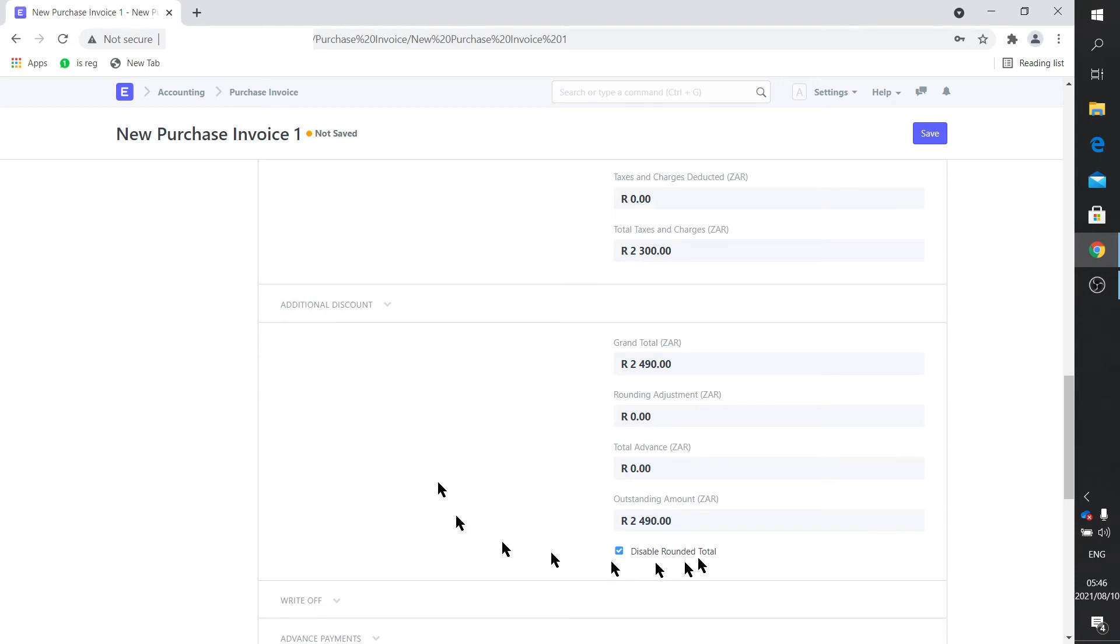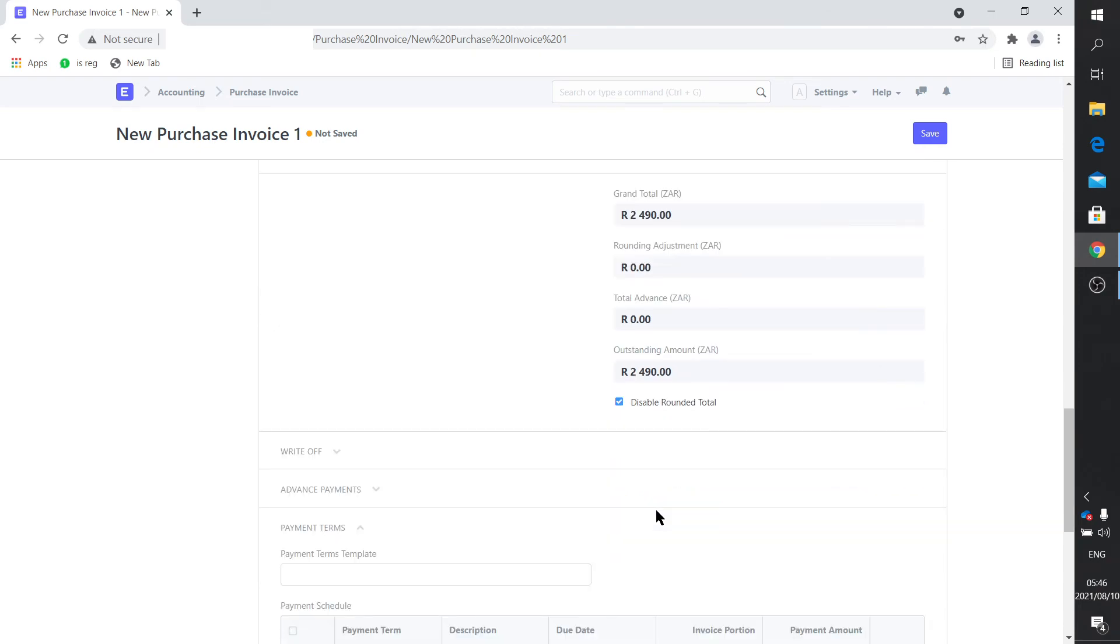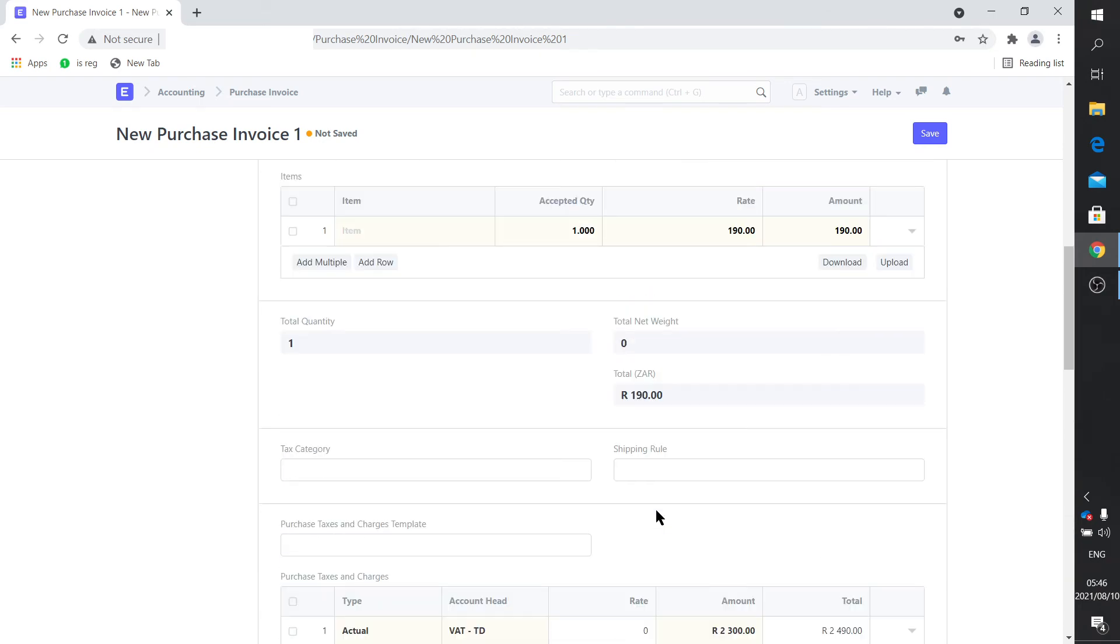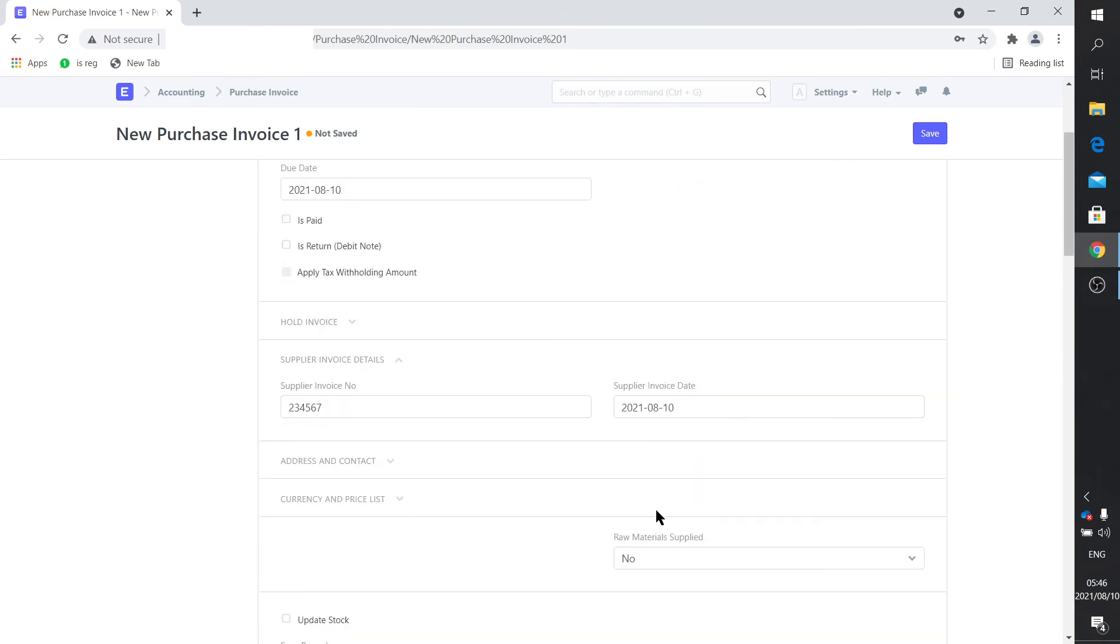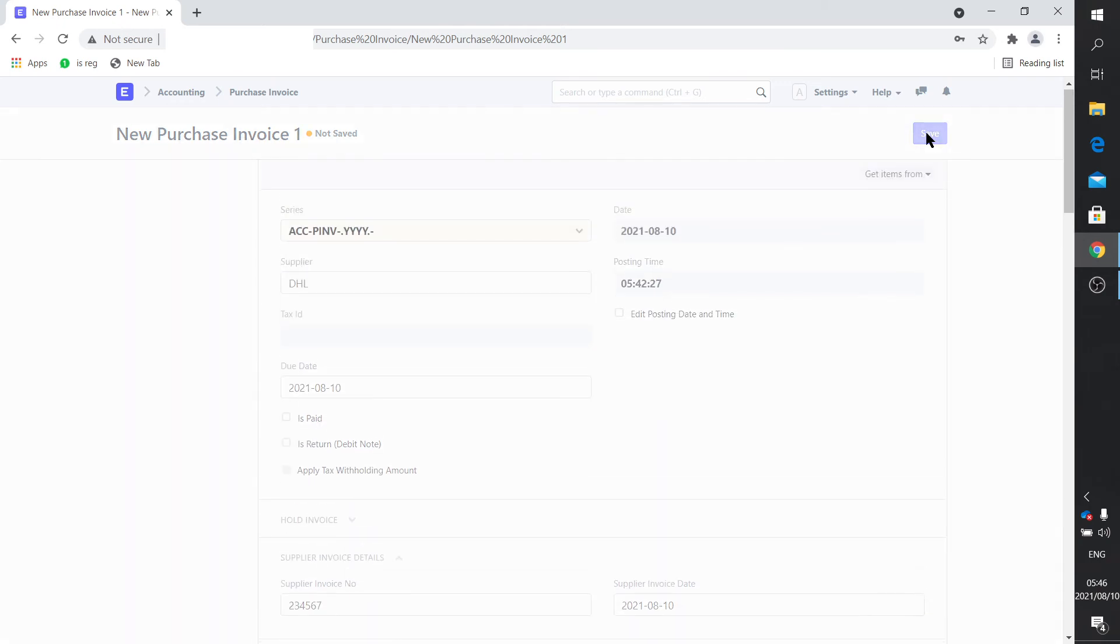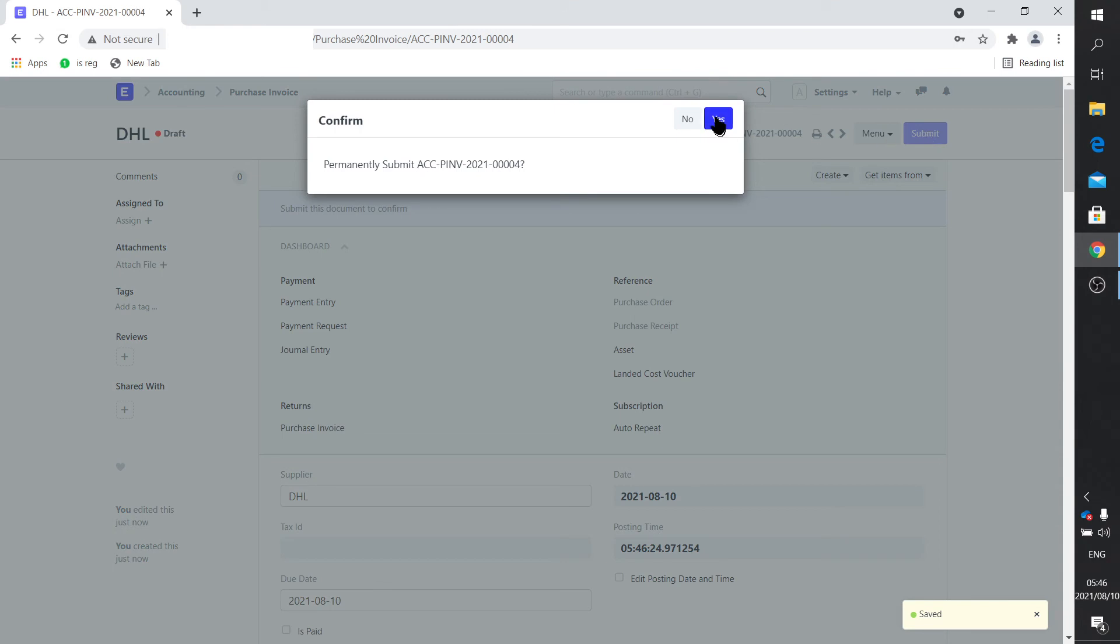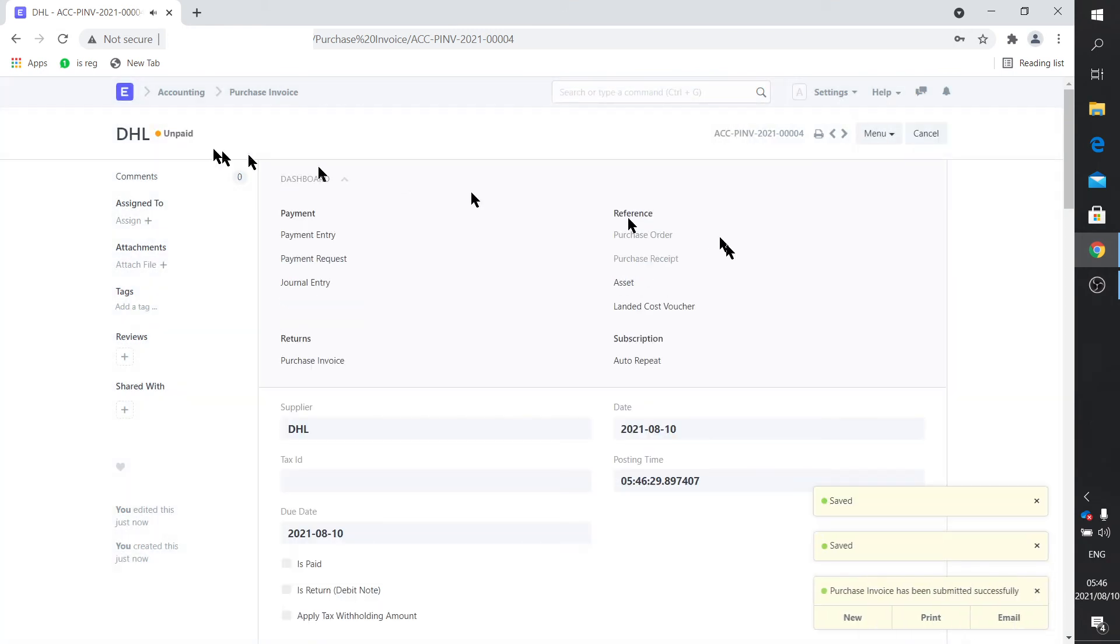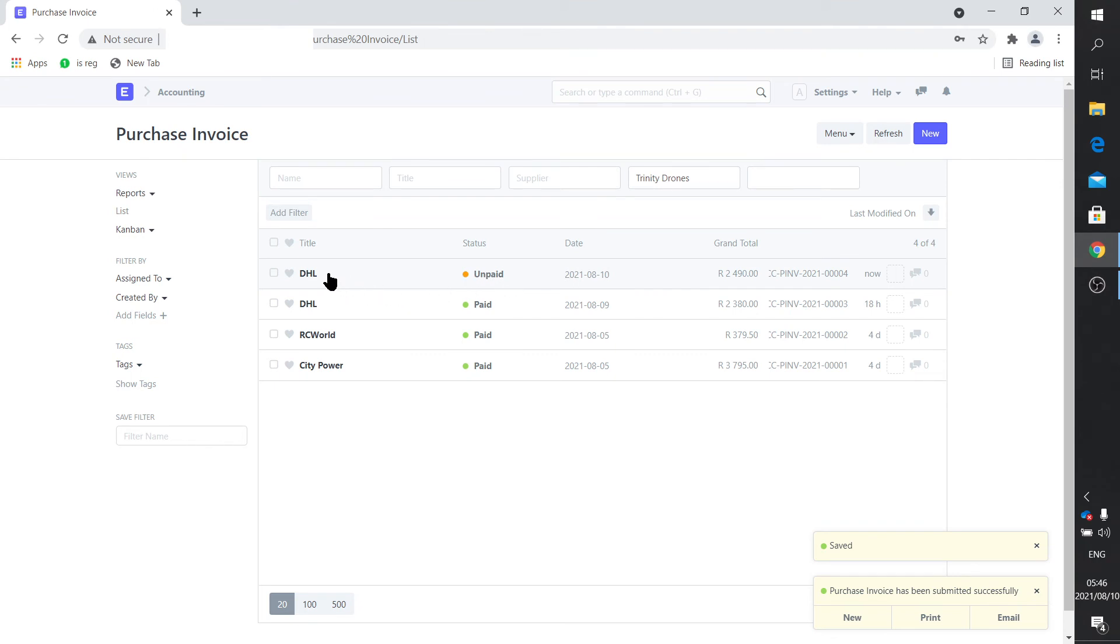Of course your total amount would then be 2490, which is 2300 plus the 190. So that's how you would enter an invoice, as I say, freehand style. You can submit that. There's the purchase invoice, it says unpaid. Now you just need to make a payment, and the payment is done in the same way.